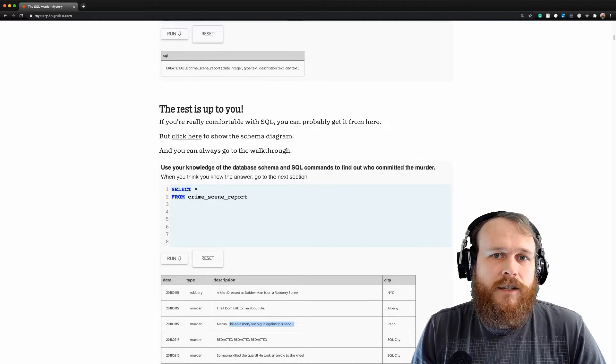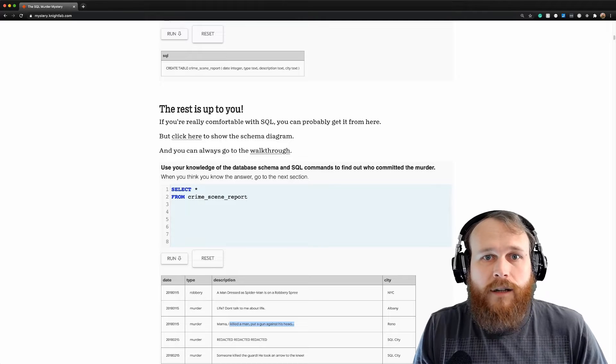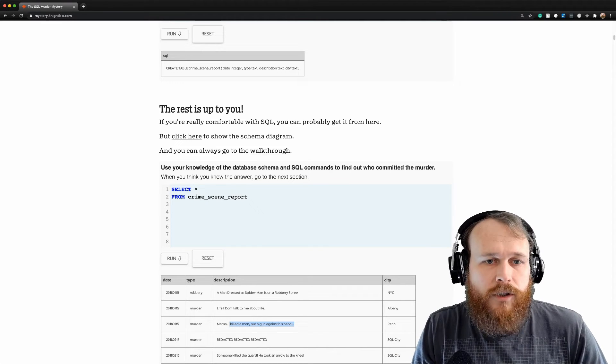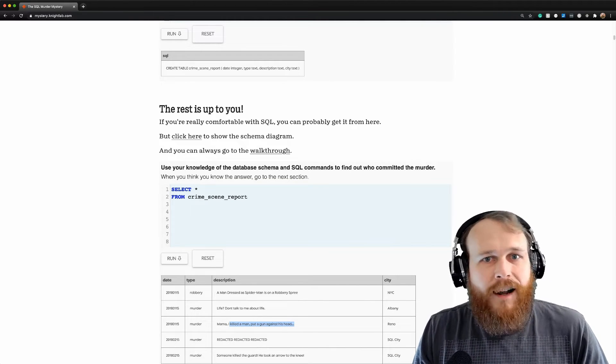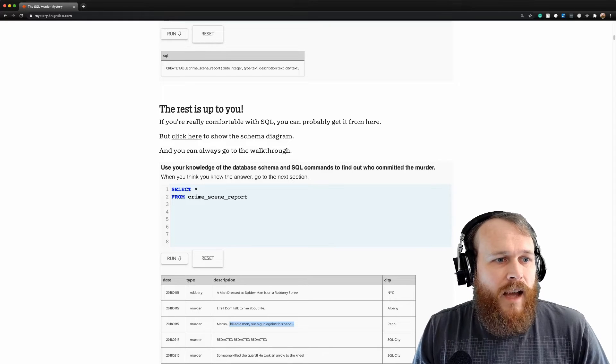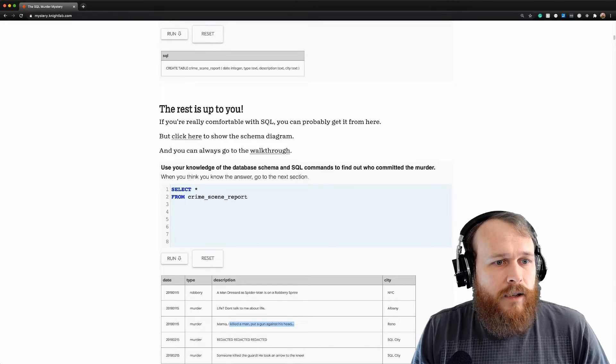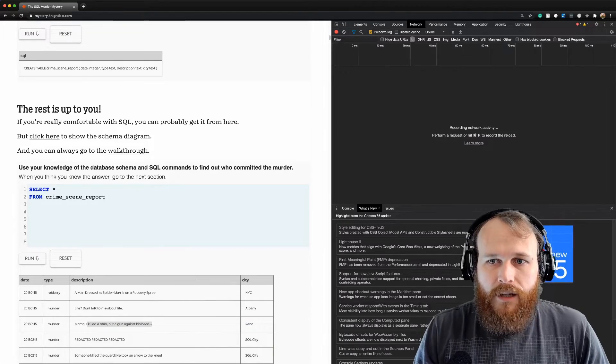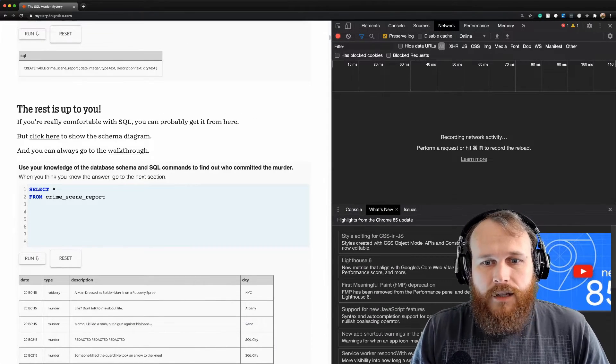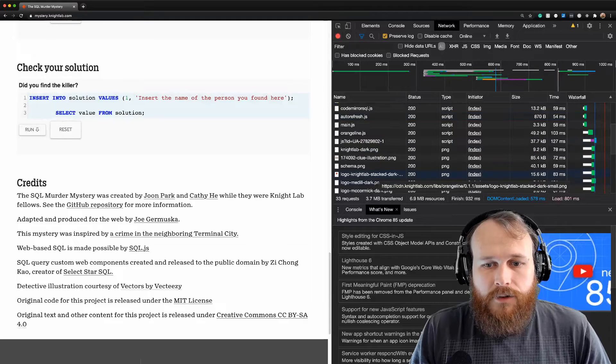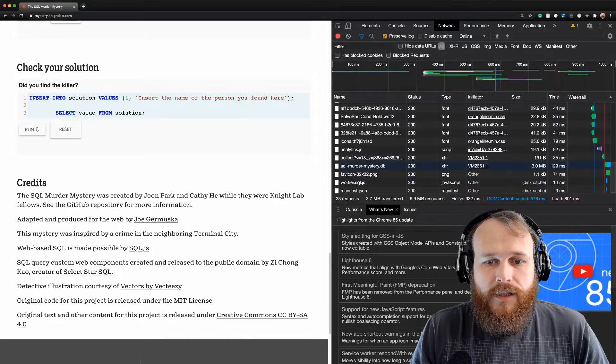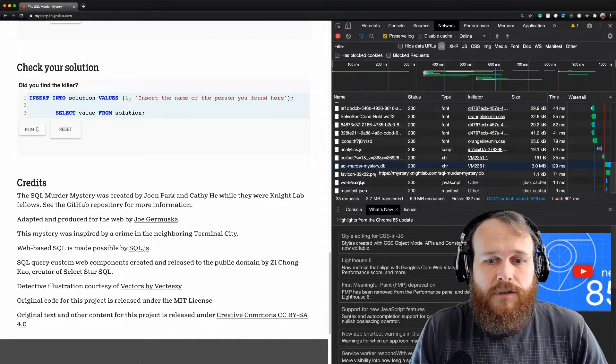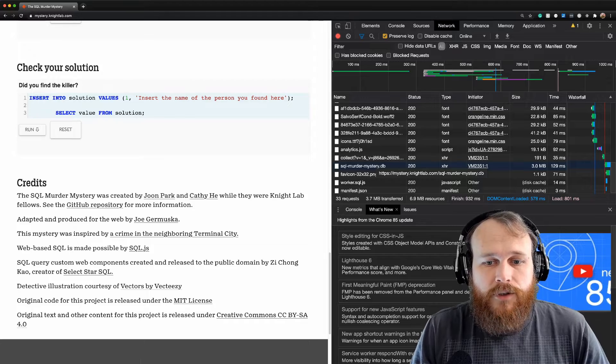I thought I'd use the cheater method today and we can actually go in here to the developer tools. Let's zoom in just a bit. If we reload the page on the network tab, scroll down, we see that they actually transmit that SQLite database to us as the SQL Murder Mystery DB.